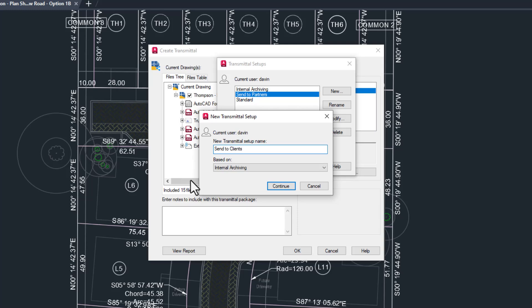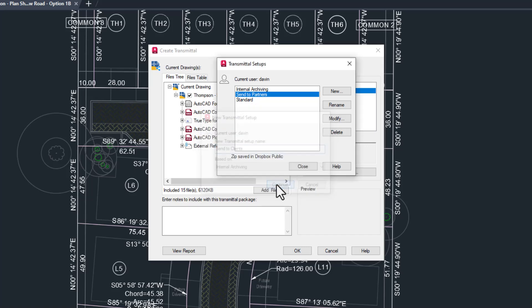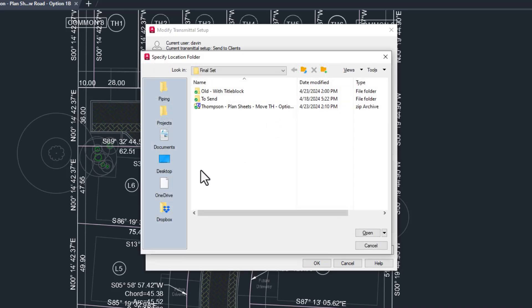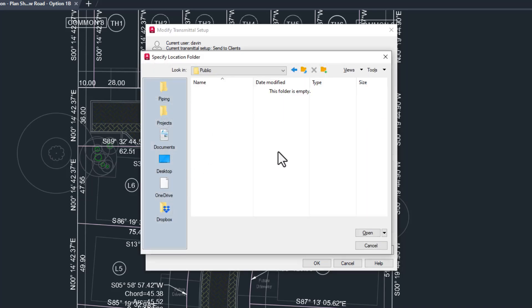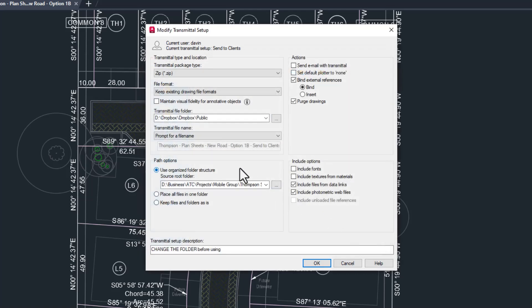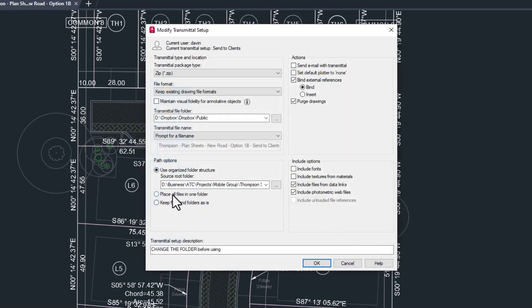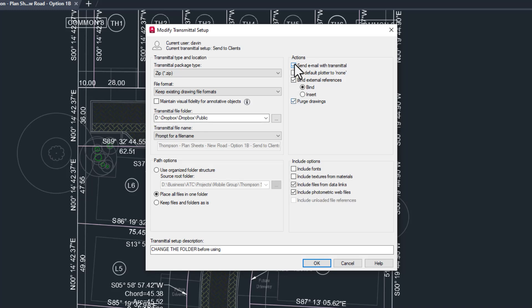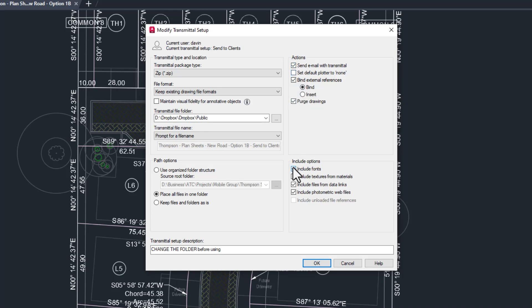This is pretty simple. Back in Transmittal Setups, let's choose new, name it something like send a client, and I'll base it on our archive setup once more and click continue. This will be a zip file. Set the folder to the same place you did for the partner setup or not. File management is complex and company specific. Just have a standard and use it here. I'm going to put all the files in one folder. I'm going to bind and purge everything. They might need fonts, but they probably don't need any of this other stuff. You know your clients and your projects better than I do, but this is a good starting point. Check the box if you use Outlook or Netscape Messenger or something. And hey, all three main setups are done. Now let's actually use them.